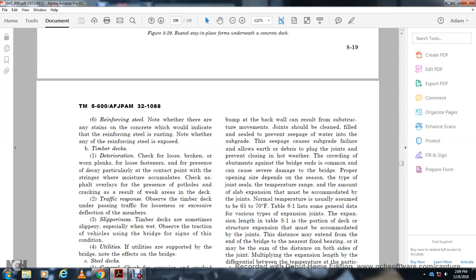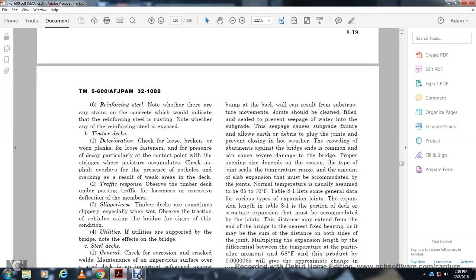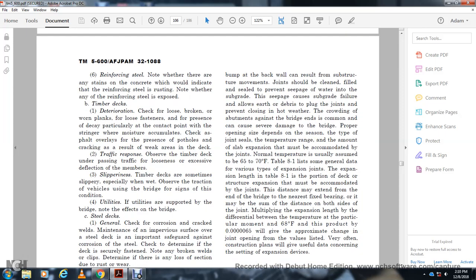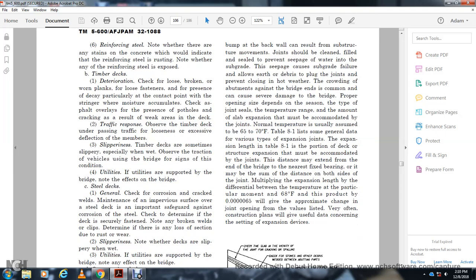The timber deck may be broken, worn, loose, and decayed. Contact points with moisture accumulation pool as asphalt overlap. The presence of potholes and cracks results from weak areas under traffic response. Traffic deflection of members, slipping, and traction of the bridge are all conditions usually indicating structural support issues. For steel decks: check the corrosion of crack welds and maintenance. Impured service over the steel deck is important. Safety — guard against corrosion of steel. Check for deteriorating deck, secure and fast connections, and note any broken welds. Check clips and determine if any loss of section or wear is present.